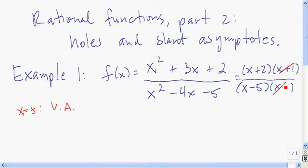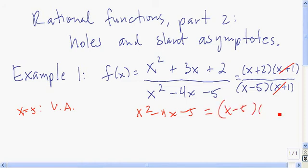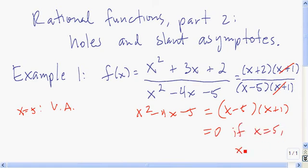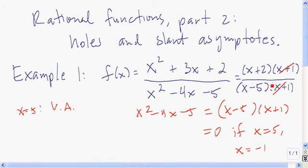Since negative 1 makes the original denominator 0 — x squared minus 4x minus 5, which is (x-5)(x+1), equals 0 if x equals 5 or x equals negative 1 — neither of these numbers is in the domain. So something is happening at negative 1. Since x+1 canceled, negative 1 no longer makes the denominator 0, so there's not a vertical asymptote there. What's actually happening is you have a hole there.